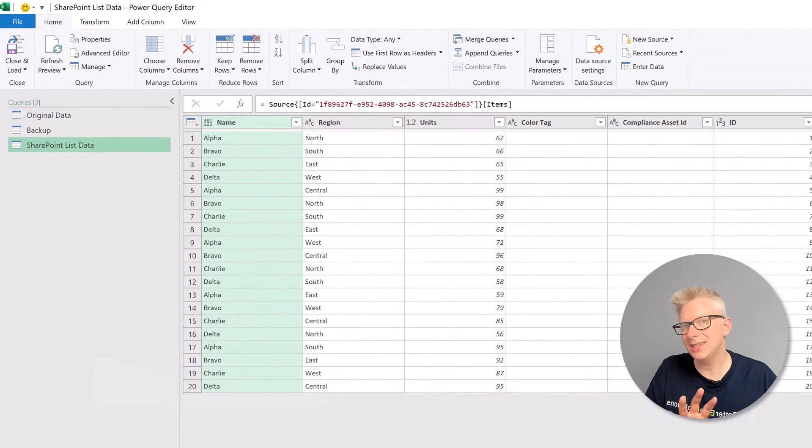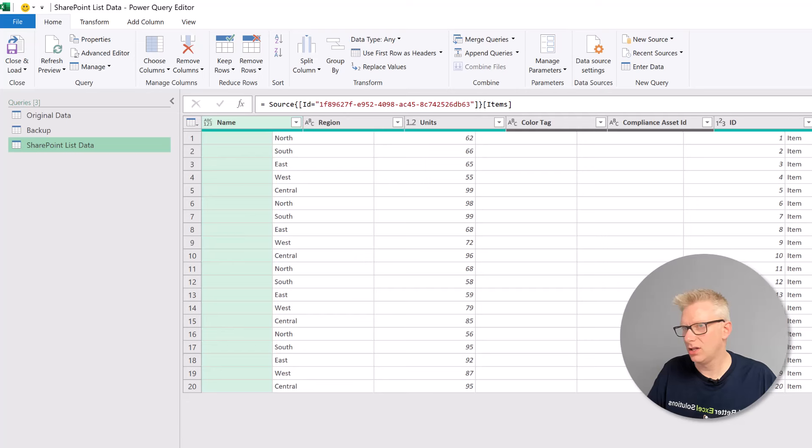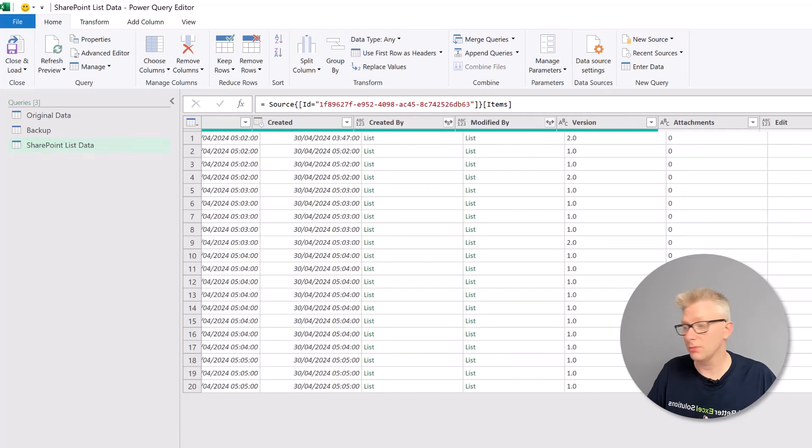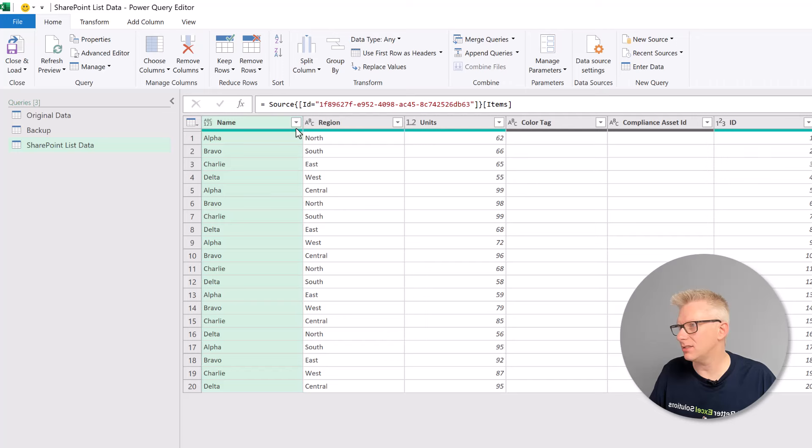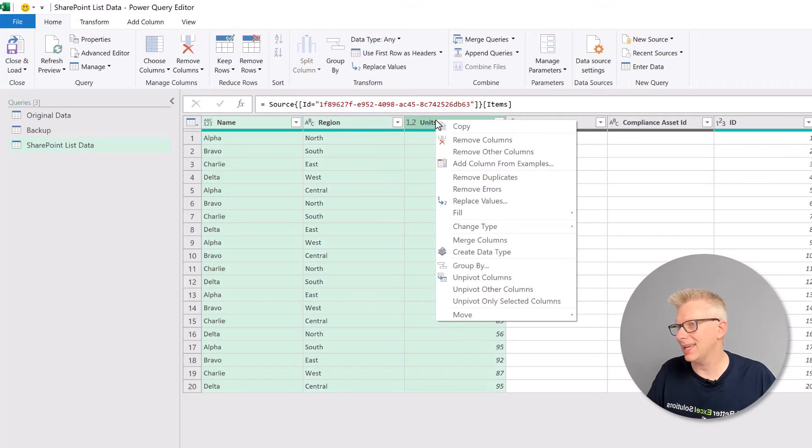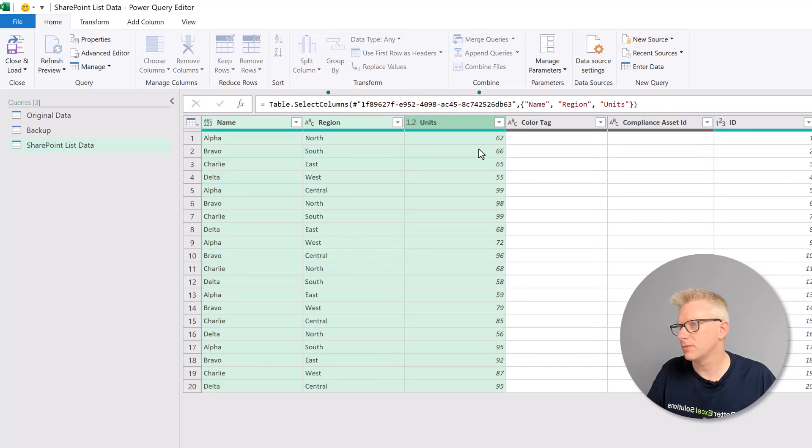So here's the data that we have on SharePoint. We have lots of additional columns that we don't need. We just need our name, region, and units. So I'm going to select those, right-click, and then remove other columns.